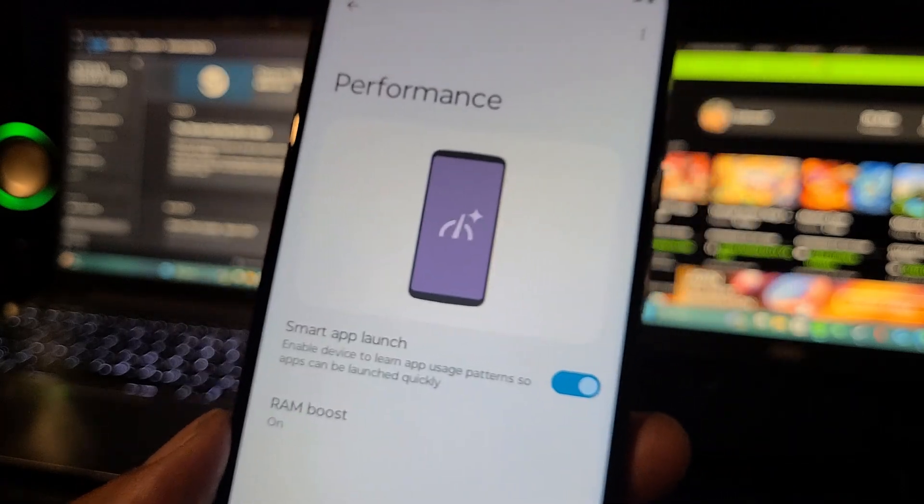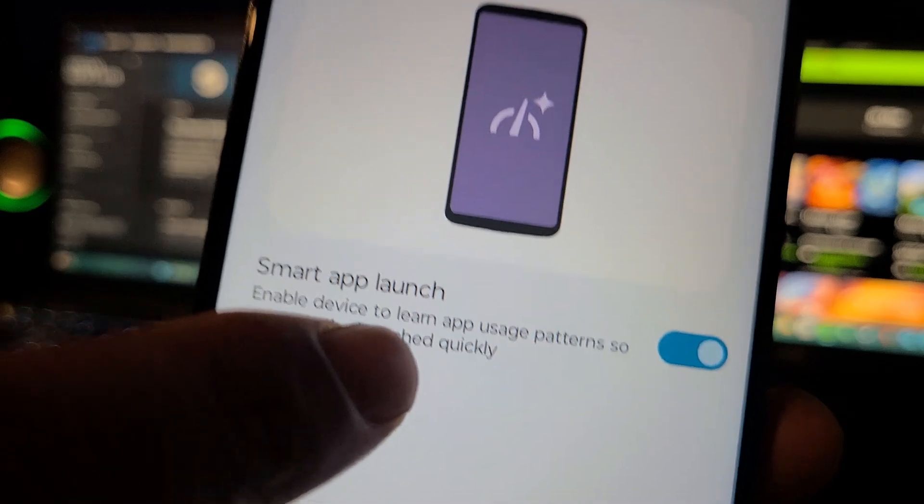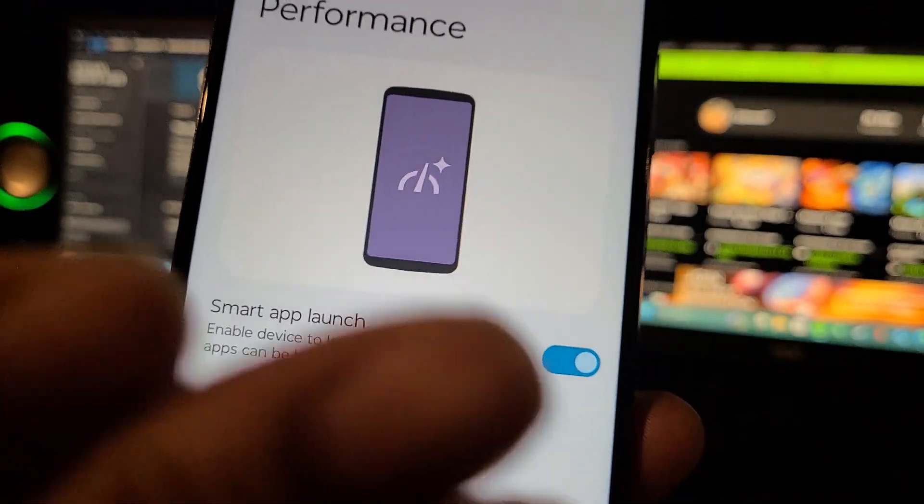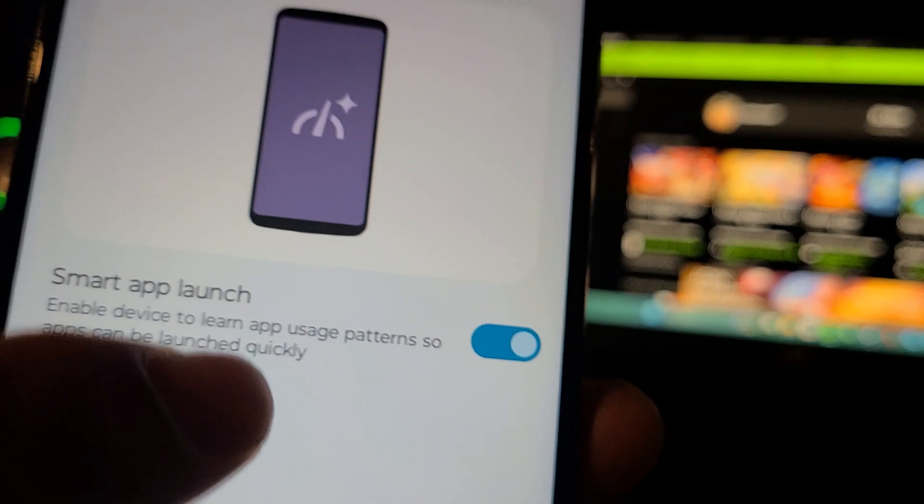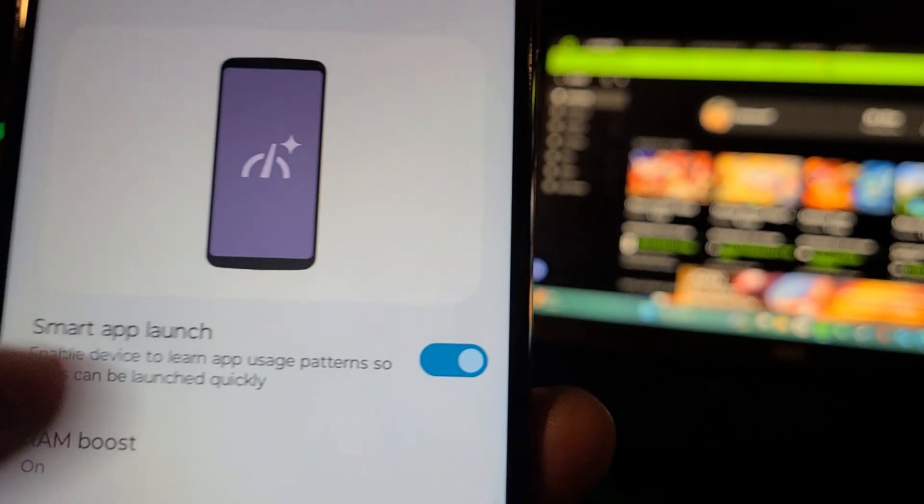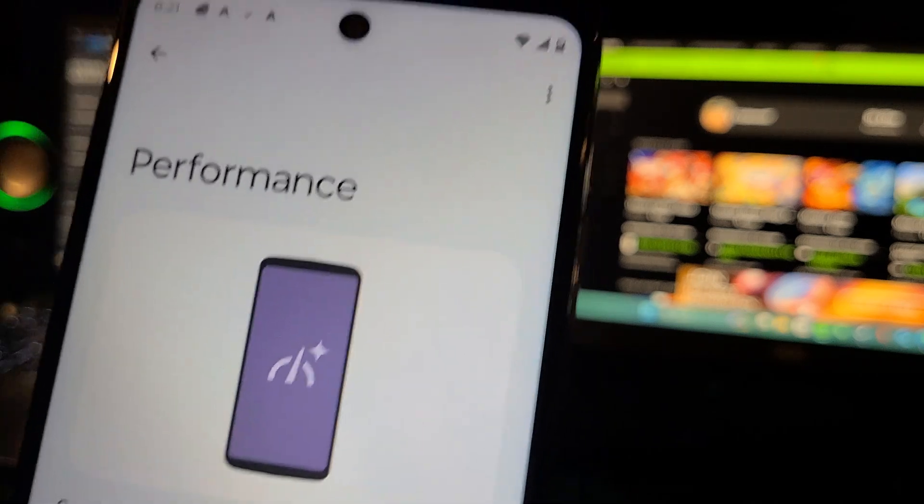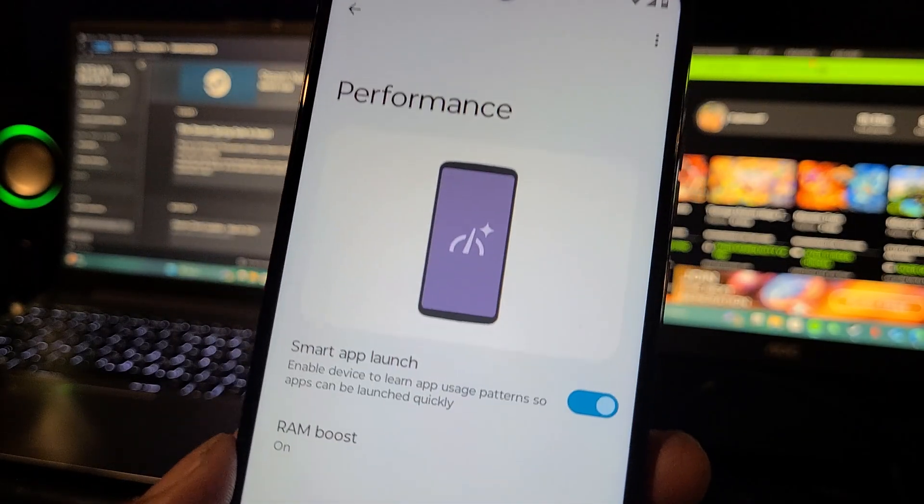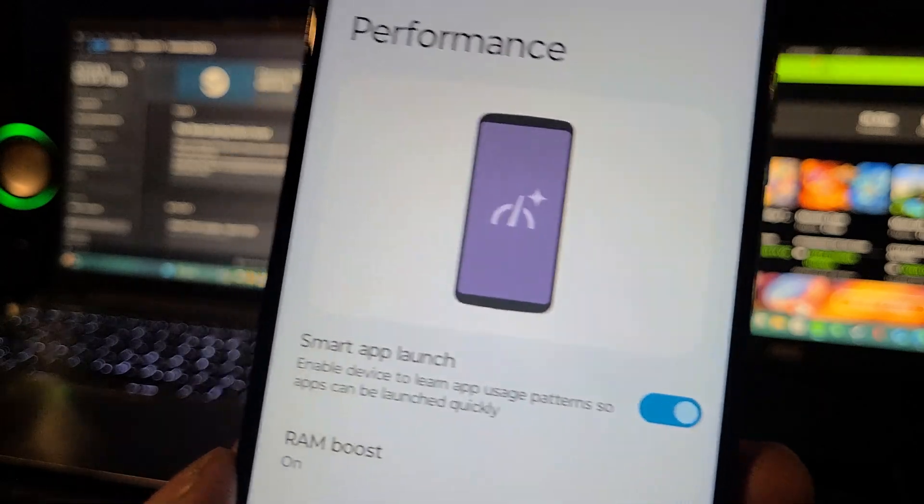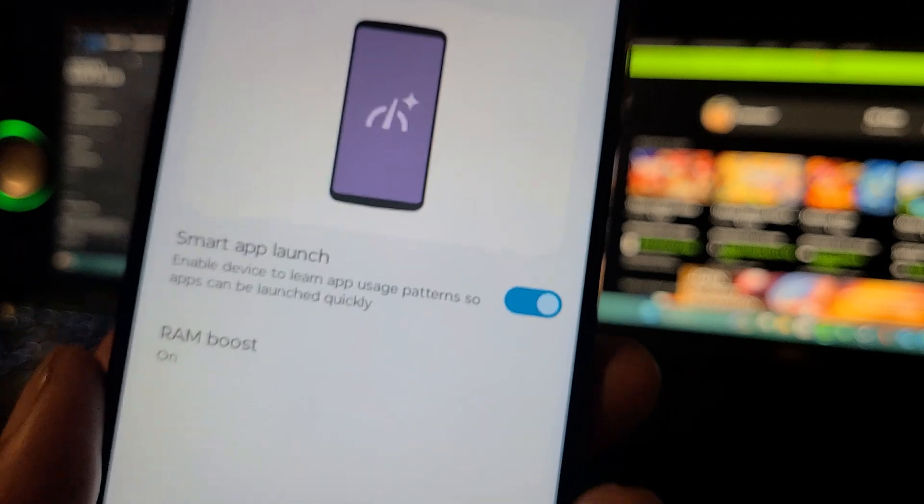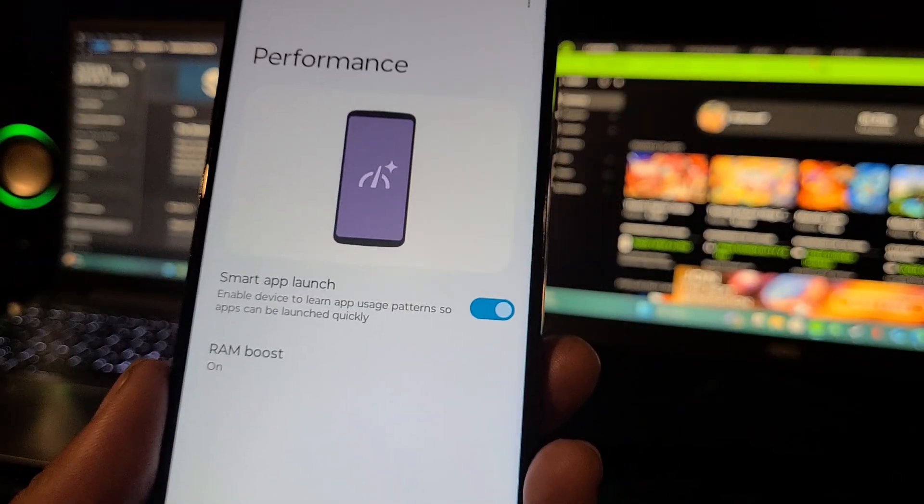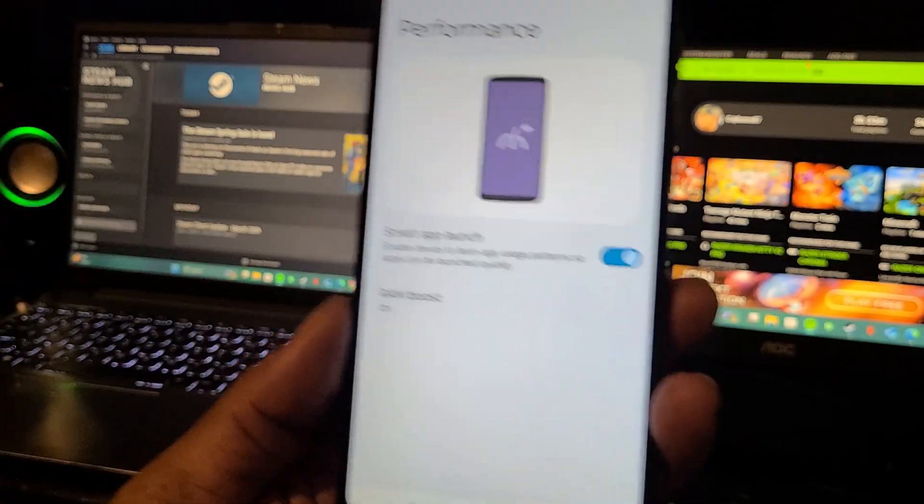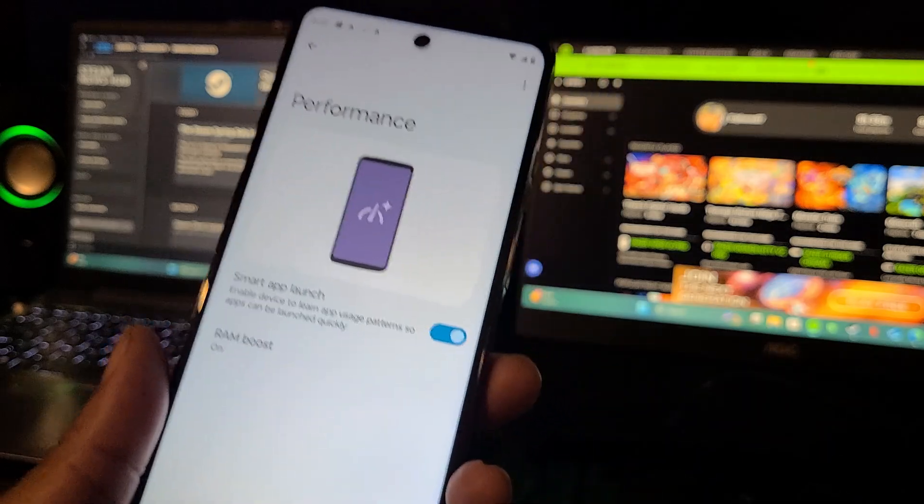So Smart App Launch - I got that turned on. It enables the device to learn app usage patterns so apps can be launched quickly. Leave that on because your favorite apps, whether it's TikTok, Instagram, Facebook, X, Telegram, Reddit, YouTube, Netflix, whatever is your favorite app, Motorola and this Android setting gonna help you optimize the Moto G 5G.